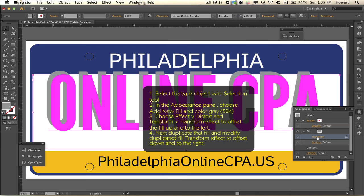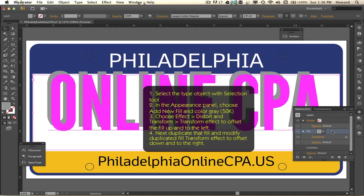I cut off a little more off the top than I wanted, so let me explain what I did. I selected the type object with the selection tool — or you can choose the target circle on the right side of the layer. Then in the appearance panel I chose a gray, which is 50% K, and then chose Effect > Distort and Transform to create an offset going up and to the left.